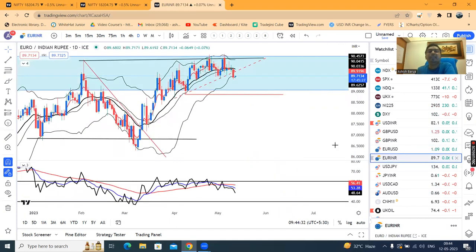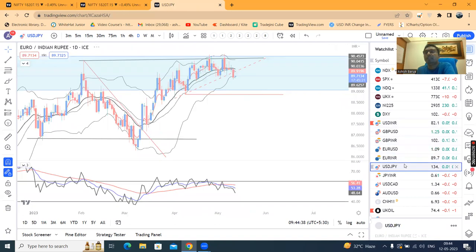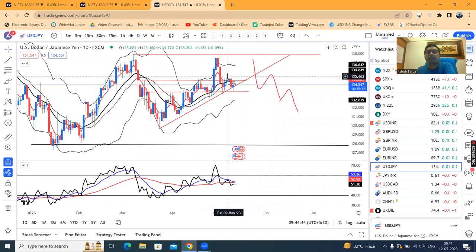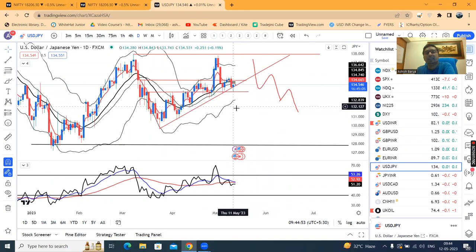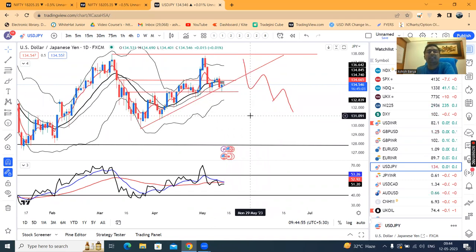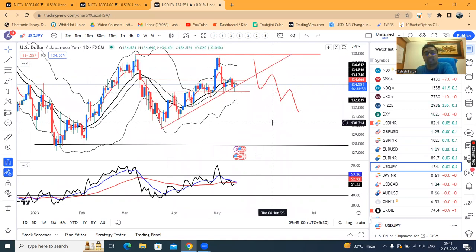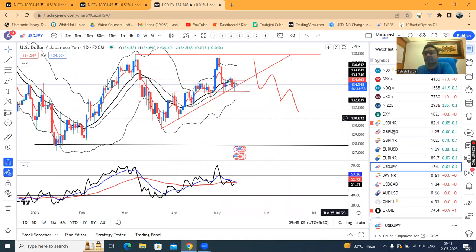Euro-INR similarly — yeh jo trend line support hai, kal breakdown kiya hai, aaj follow-through ka zaroorat hai. Dollar-Yen, yaha par bhi aapka orsowe ke din sell-off hai at 135.35 level se, aur yaha par aapka 133.170 mein support lene ka — kal ek support leke upar gaya hai. That being the case, yaha par jo trend line support hai, isko convincing break down nahi kiya. So yaha par thoda sa hum price action clarity ke saath dekhenge.